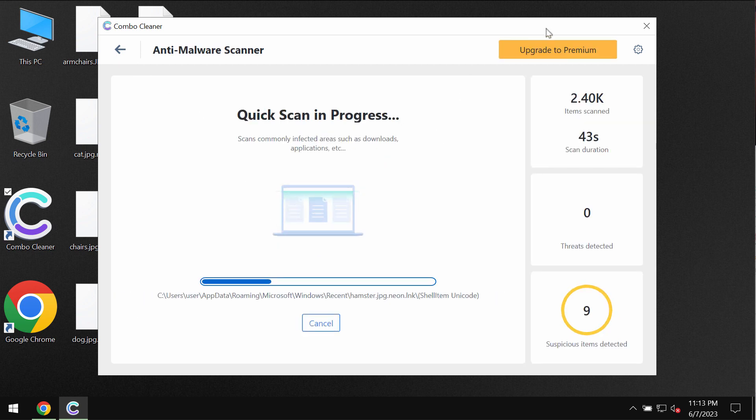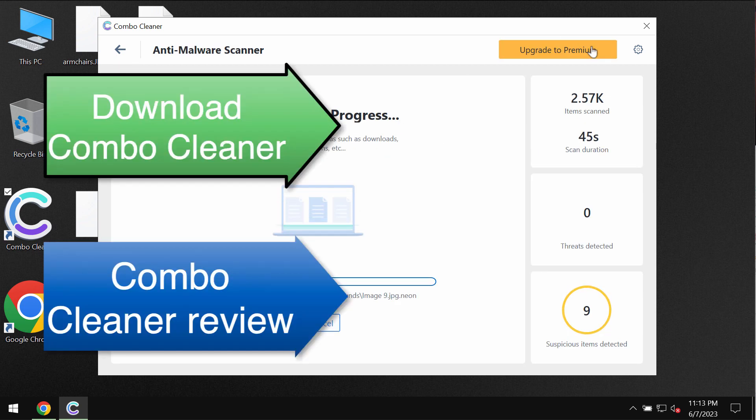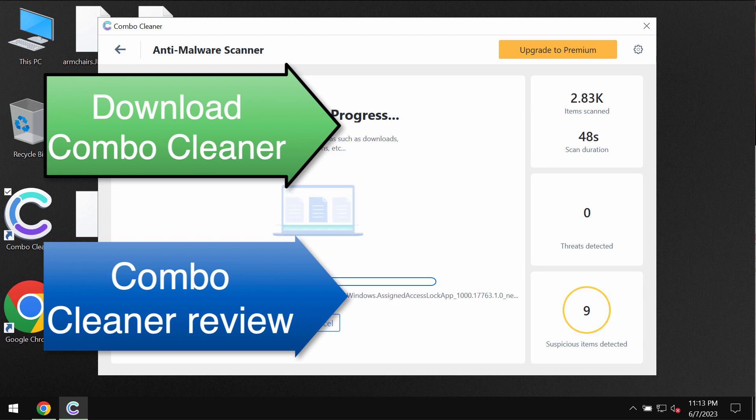ComboCleaner does not decrypt files and there is no any other antivirus which would be able to decrypt these files.